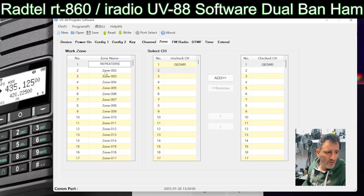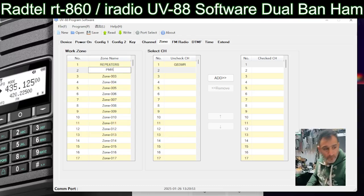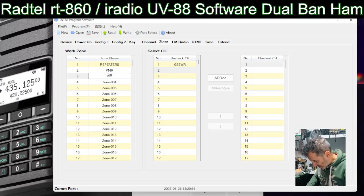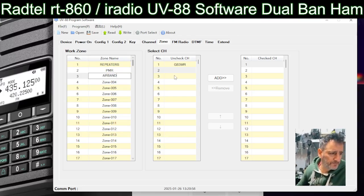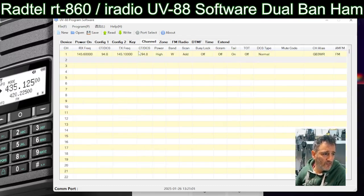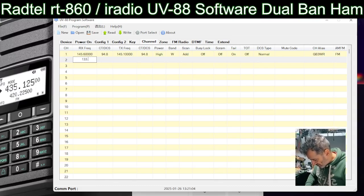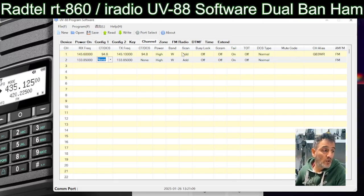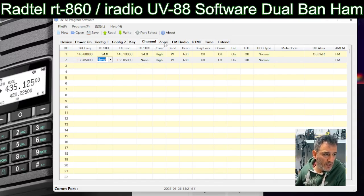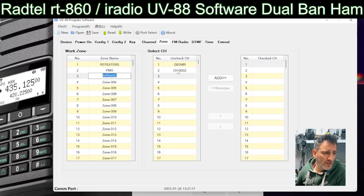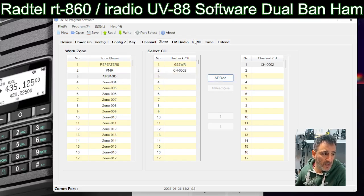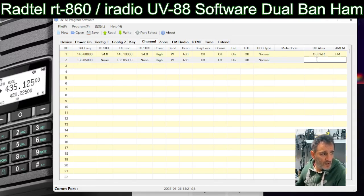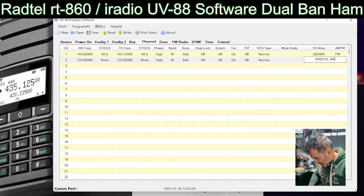So you could have one zone called Repeaters, another zone called PMR, and another one for Airband. Let's go back to channels and see if it even accepts an airband frequency: 133.850 — it's gone in there! So fingers crossed it does do airband. If we go back to zones, the Airband zone is there, and that channel we just created — we should name it. Let's call it Bristol Airport.